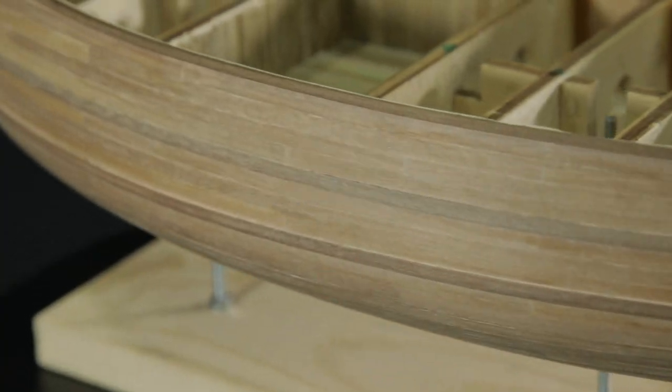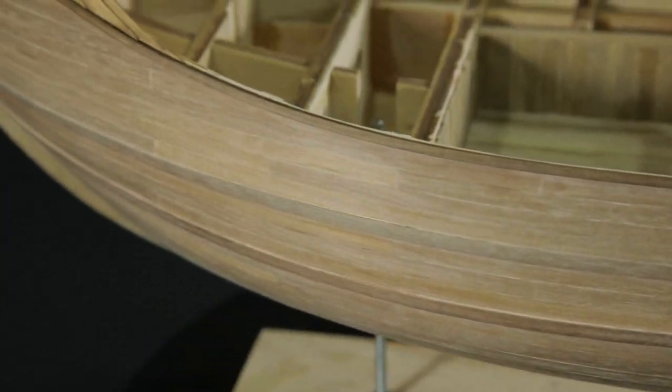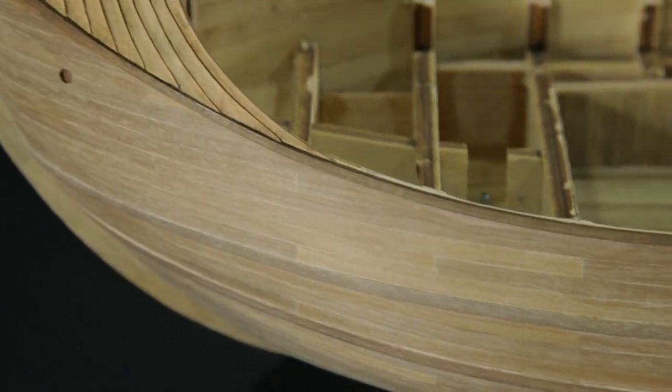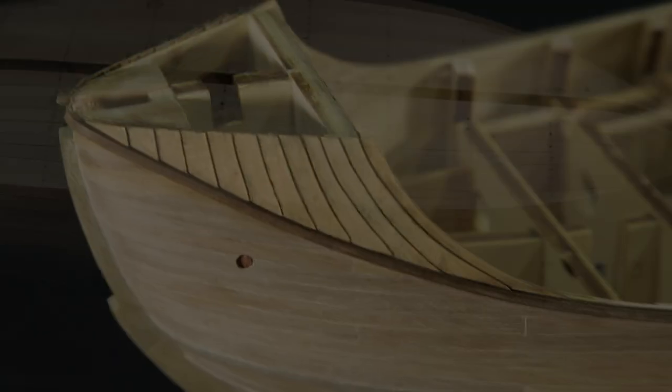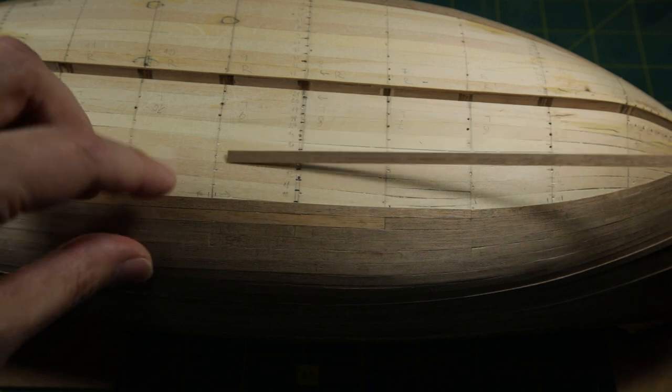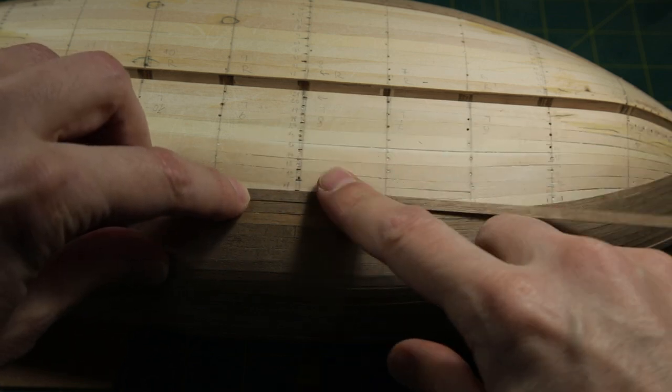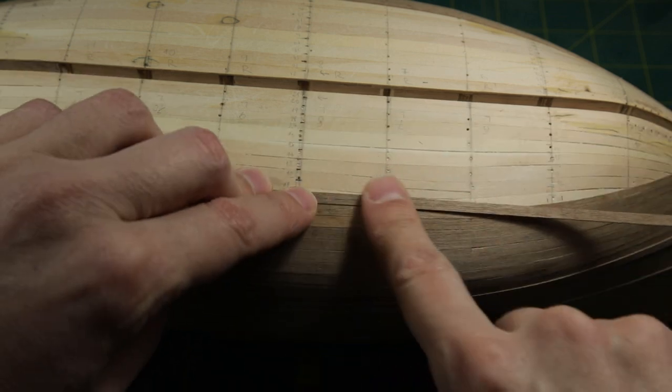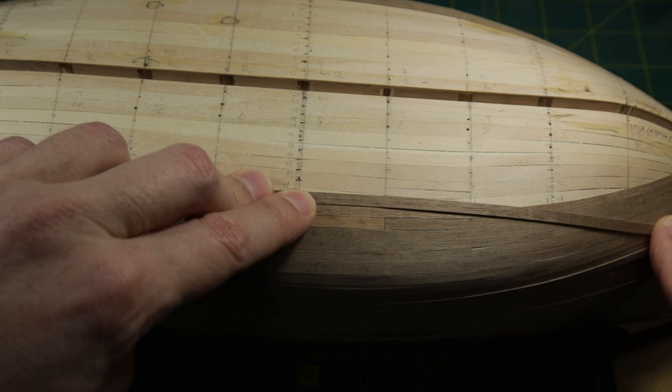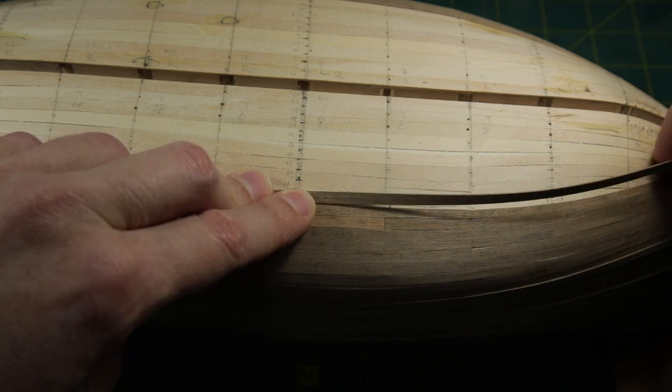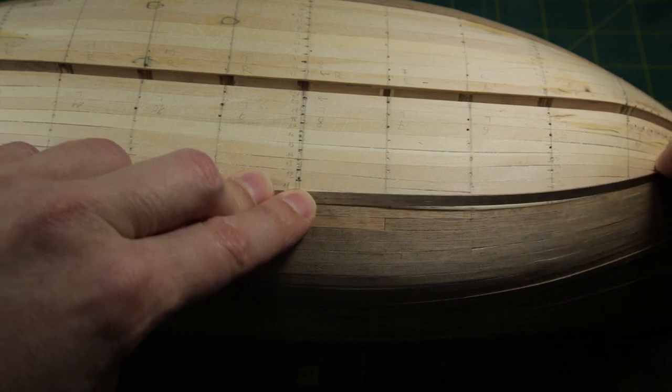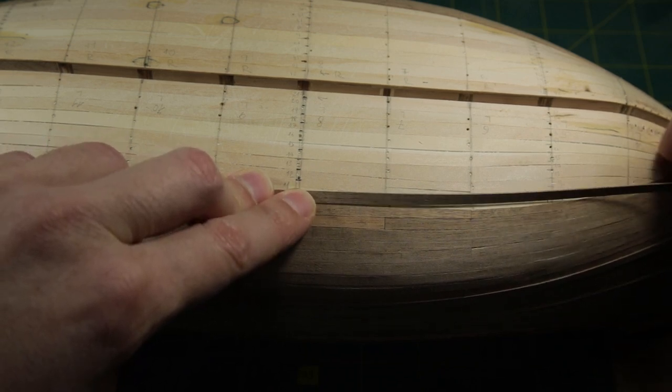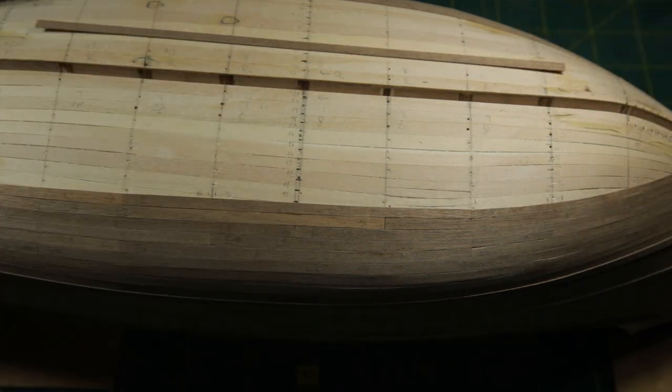Hello everyone. Today I'd like to talk about how I bend planks for my ship models. When I use straight planks on a curved body, I often encounter a situation where I have to bend the plank in two directions. This is necessary for the plank to follow the shape of the hull.